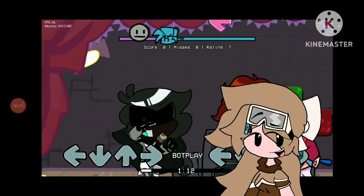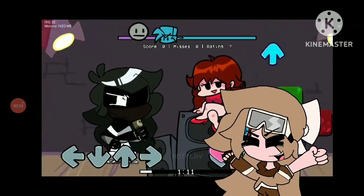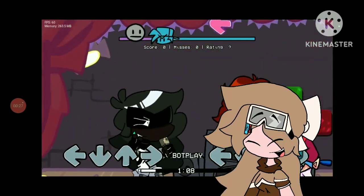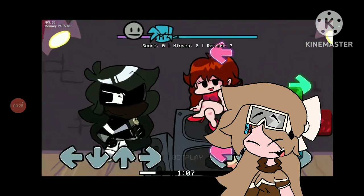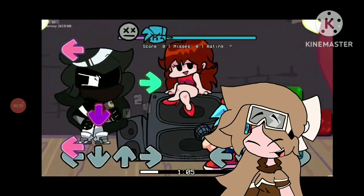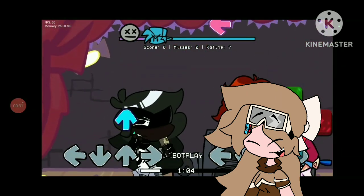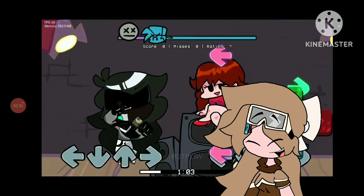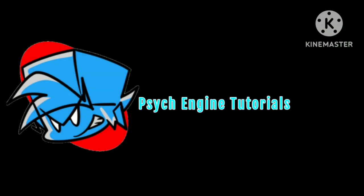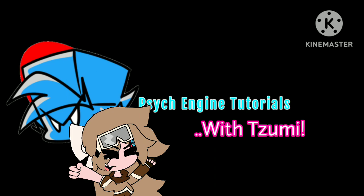Hey, look at that — it worked! I hope this tutorial worked out for all of you as well. I guess that's all for today's tutorial. See you next time on Psych Engine Tutorials with Zoomie!